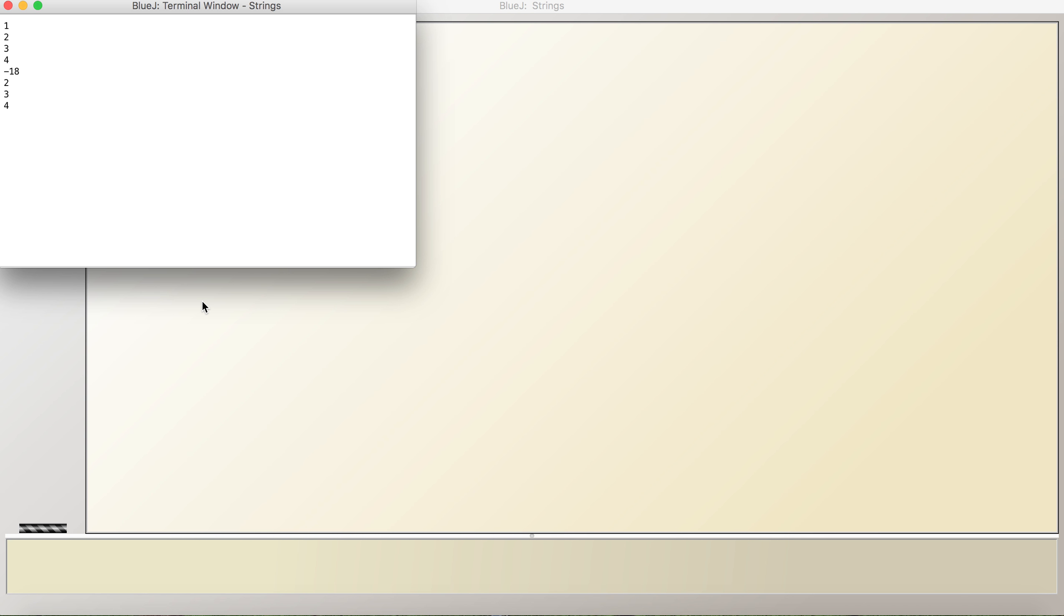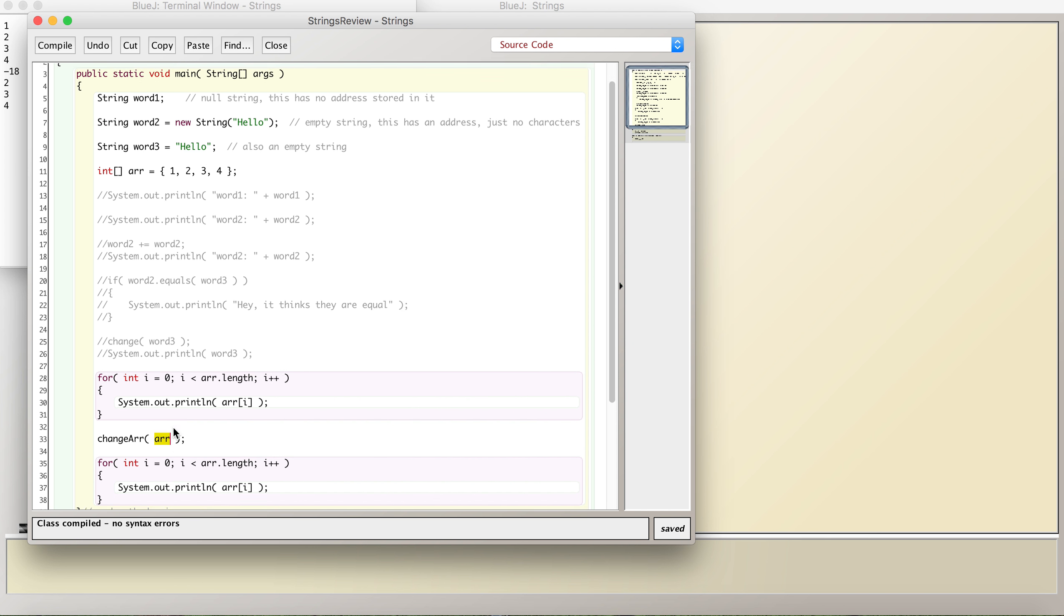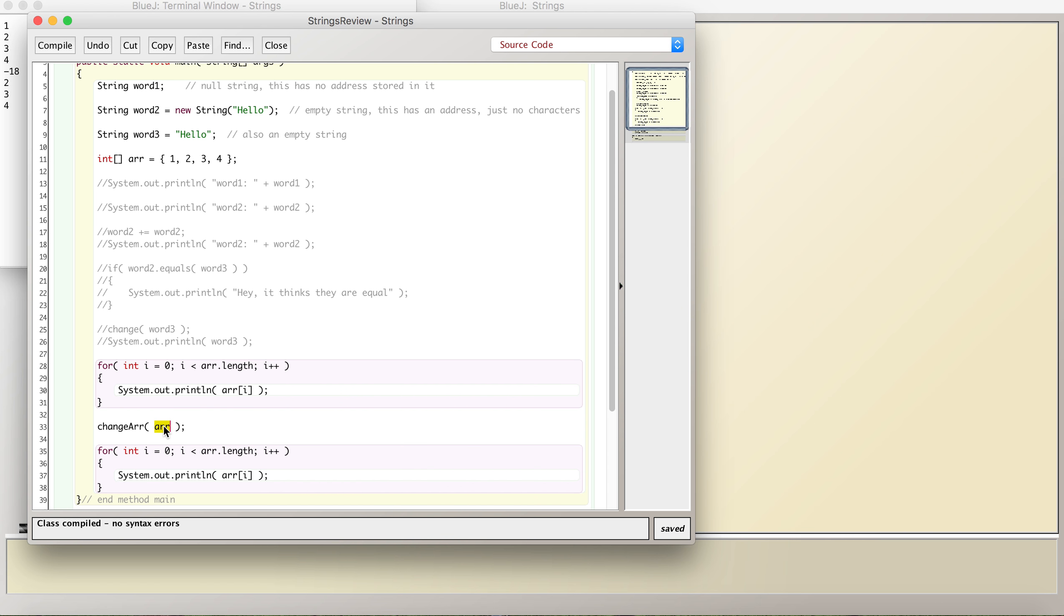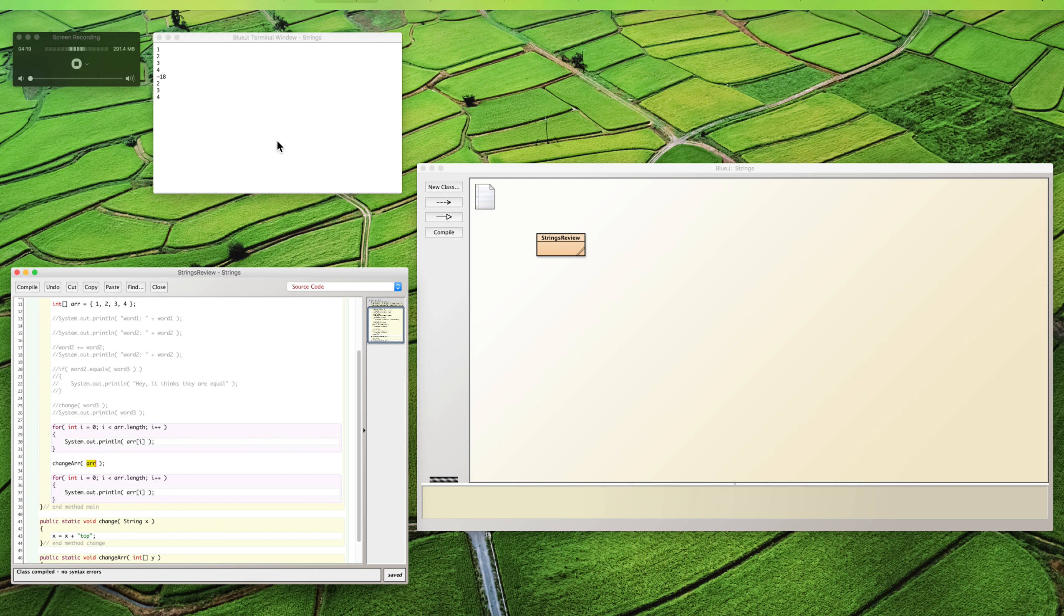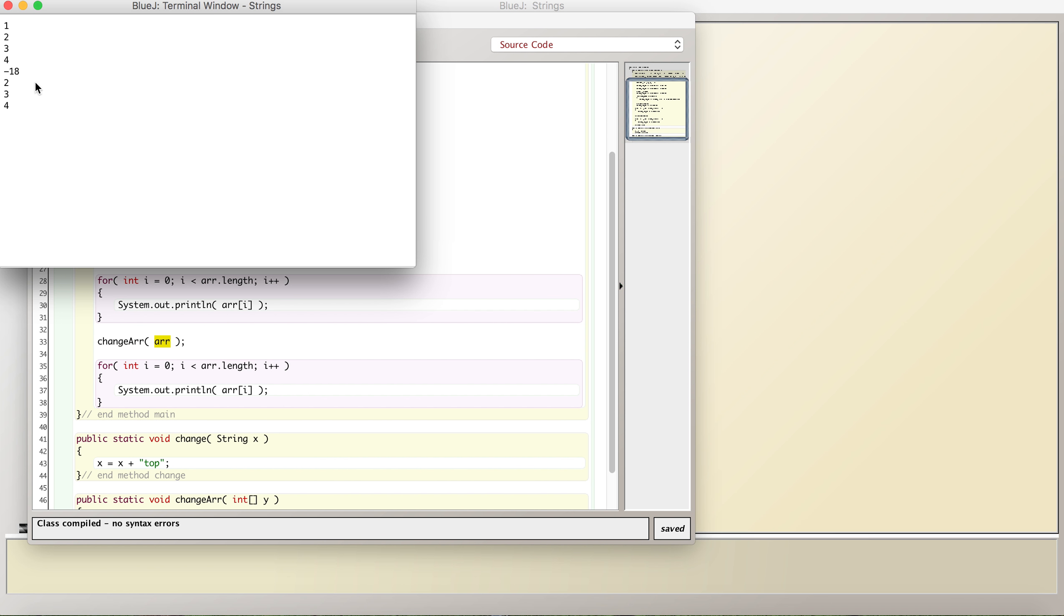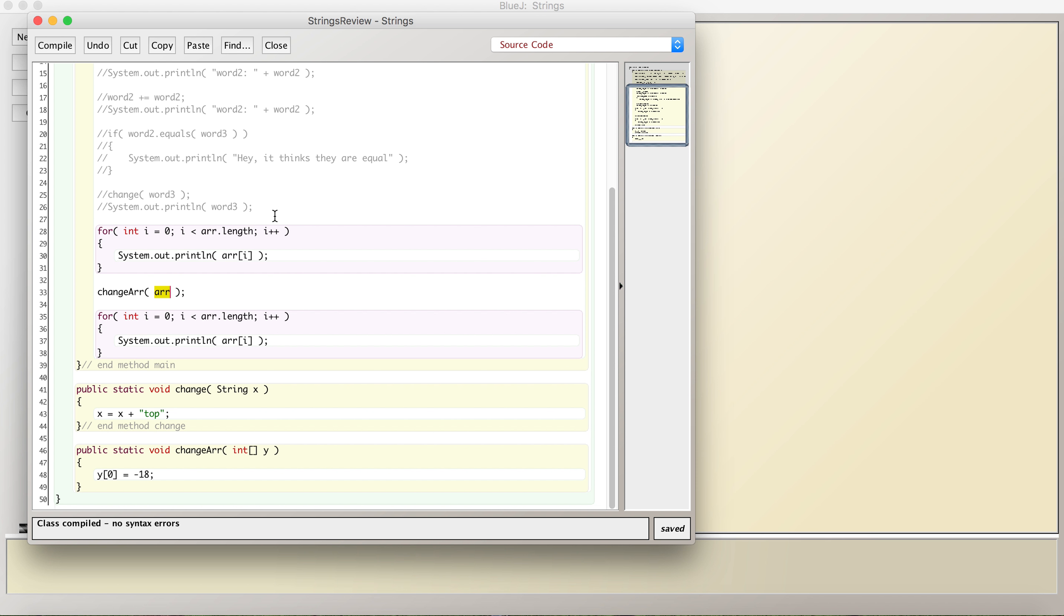So first, I print out 1, 2, 3, 4, and then I change the array, and then I print out 1, 2, 3, 4 again, except actually it's not 1. It's negative 18, even though I didn't return anything here. That's the key for objects, other than strings. If you do it to a string, it's not the same way. Strings work in a similar way to integers, doubles, and longs. You actually pass a copy of it.